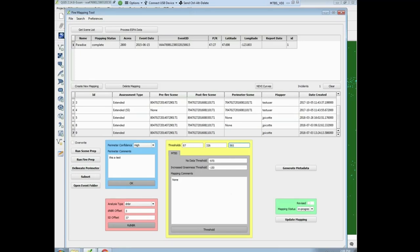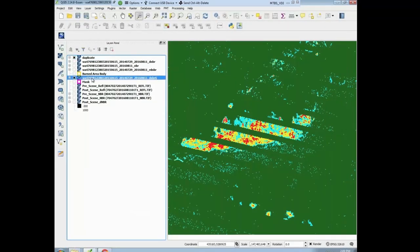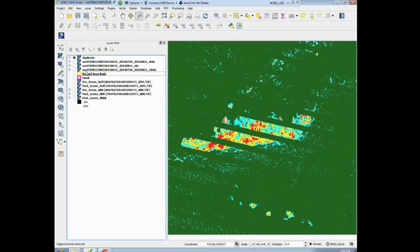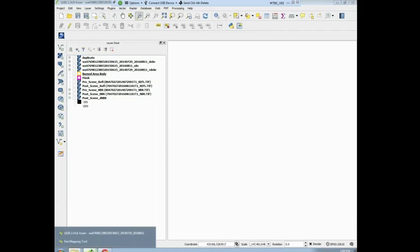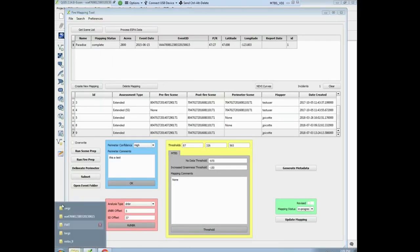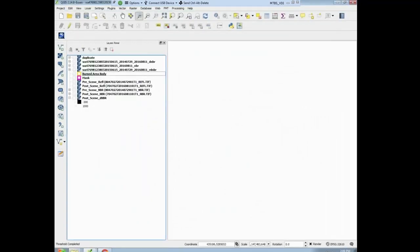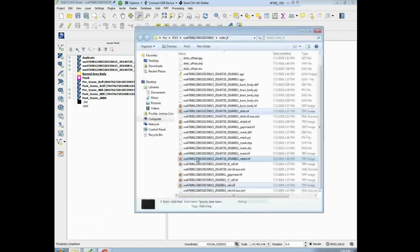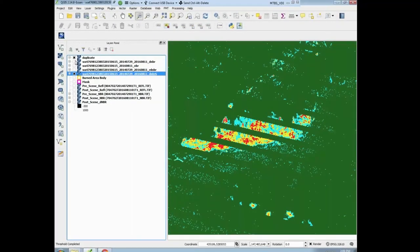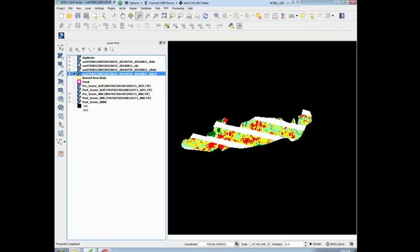Then we can hit threshold — one thing you want to do is, if you're going to threshold it again, make sure you remove your image first. Come back, go back to the tool, hit threshold. Threshold is complete. So we go to our fire folder and bring in the gap mask. Let's look at it again — DNBR6. It's looking pretty good. We did miss a number in there, but it looks pretty good.